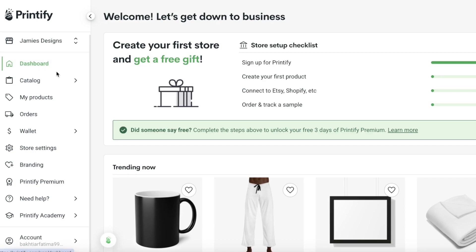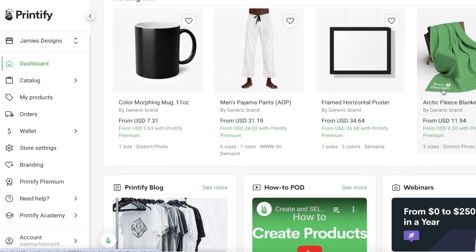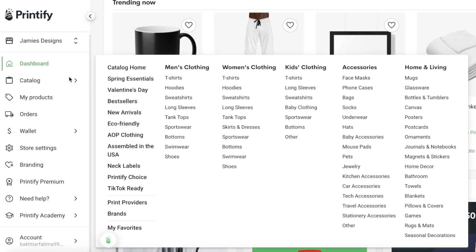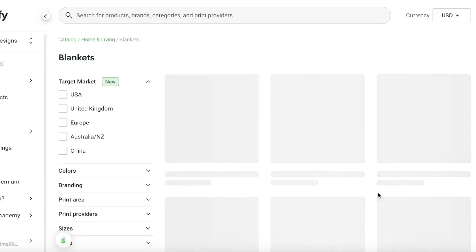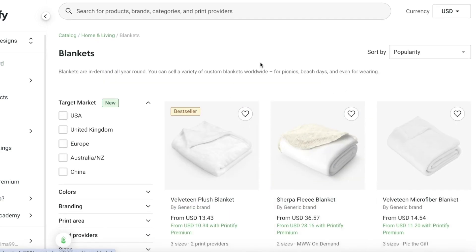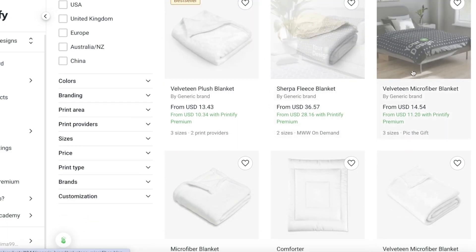Now let's get started with actually building our designs on Printify, because that's the most important part. To do that, go into your dashboard and you will see some trending products. On the left you have your catalog — this is the section which allows you to see all the types of products you can create. We have women's clothing, men's clothing, kids' clothing, accessories, home and living, and different categories. Let's say I want to build a blanket, so I'll go into home and living and then into blankets.